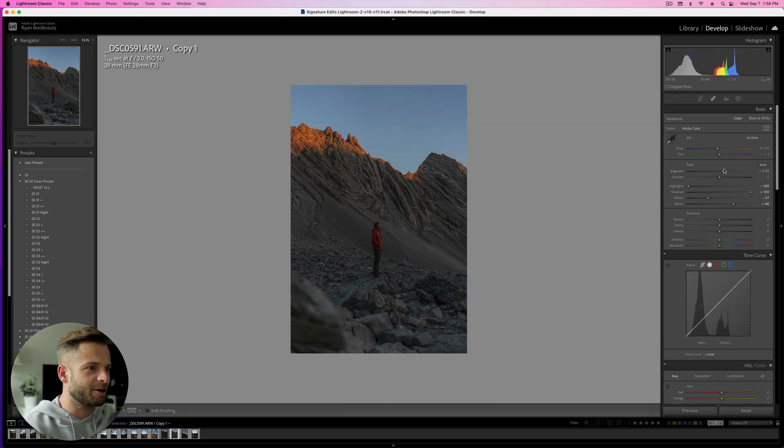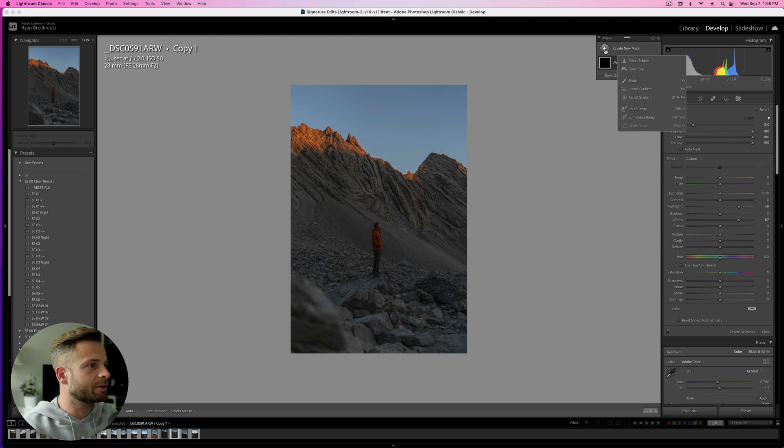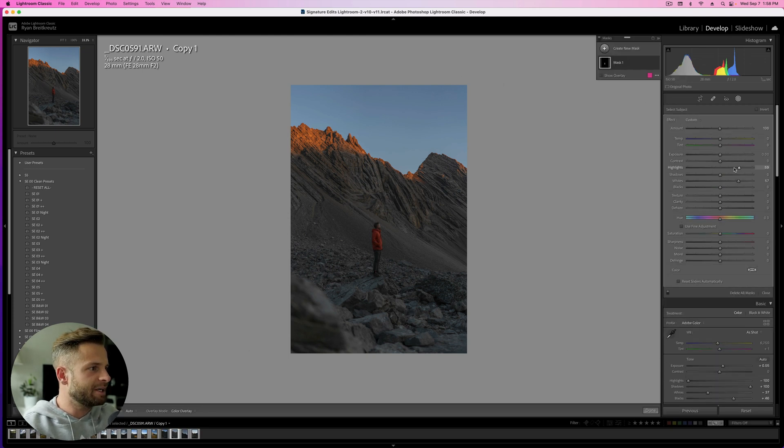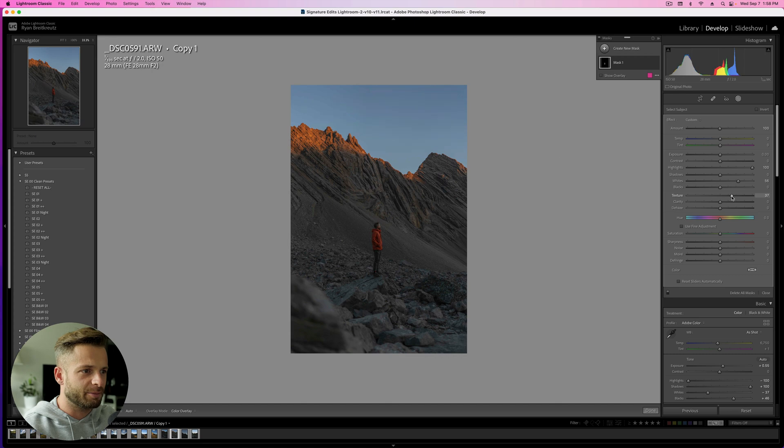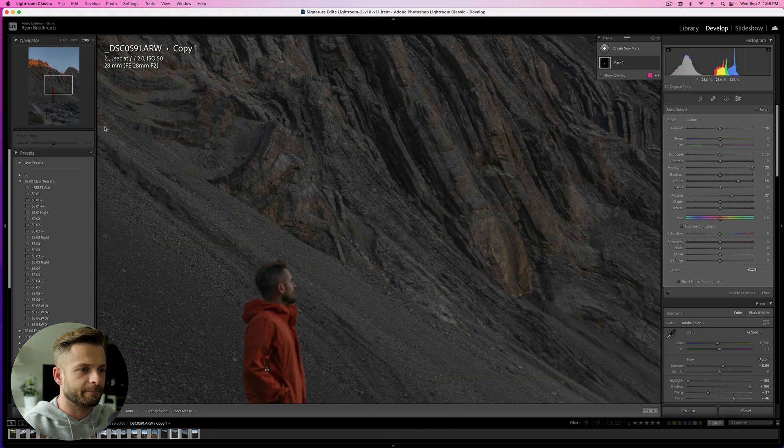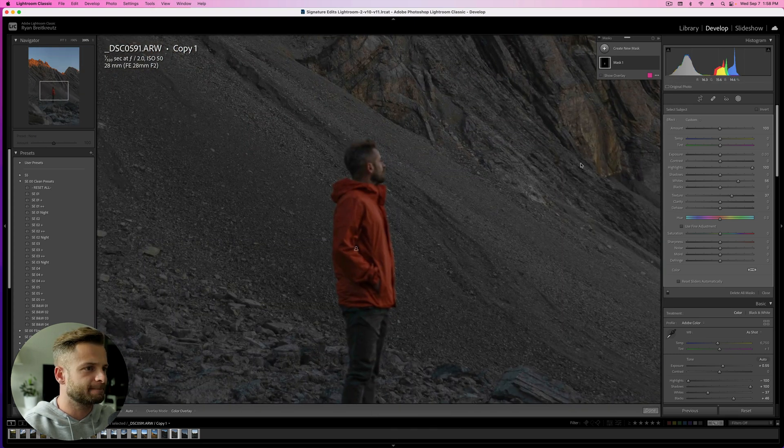Then I'm going to hit K on my keyboard and go to select subject. That's going to select me. And I'm just going to raise the highlights and the whites on me just so I pop a little bit more off the background.